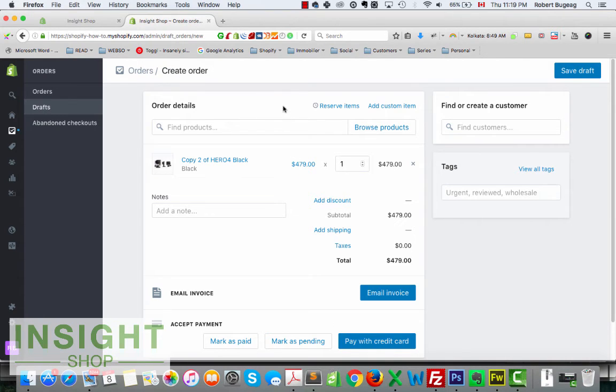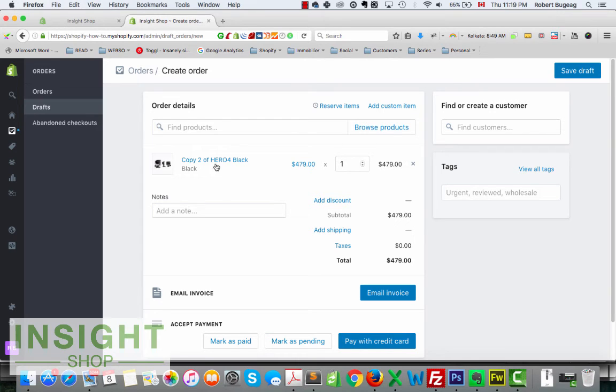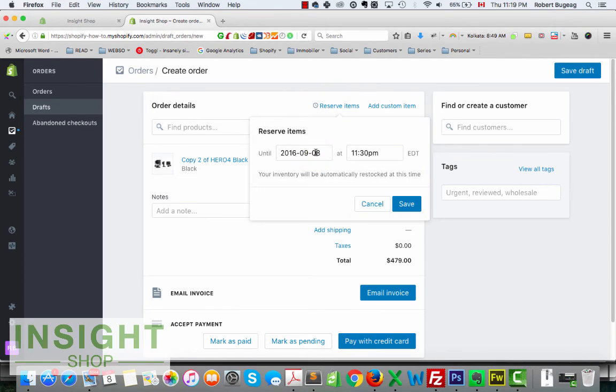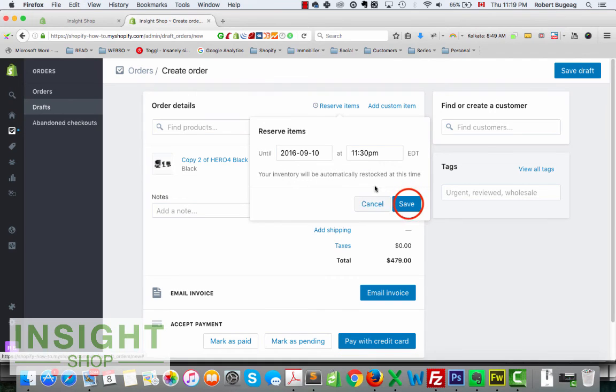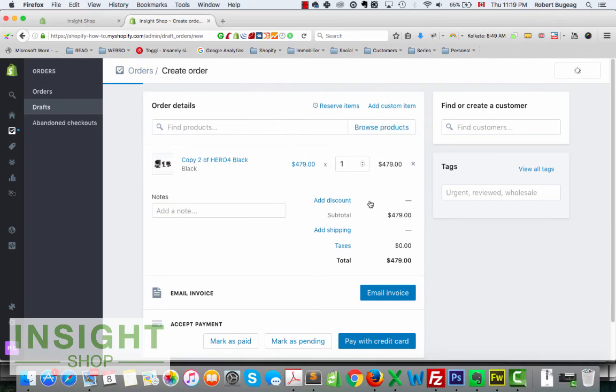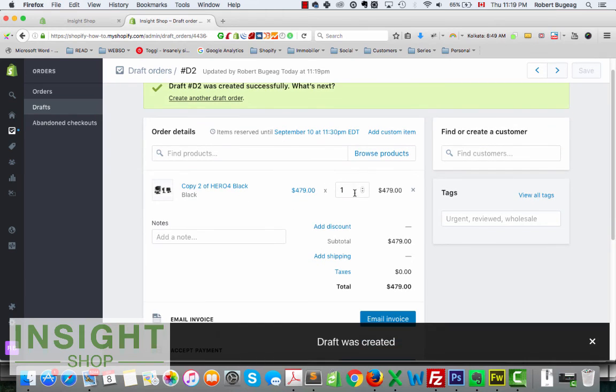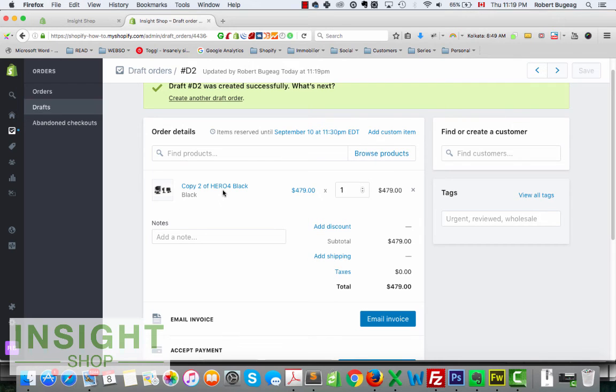Before I let you go, just forgot to show you here that you can reserve items. So if you're tracking inventory and inventory is maybe low or you just want to put aside a product or products, you can reserve those items. So you can set a date. Let's assume I want to keep it for two days, so Shopify is gonna reserve or just remove temporarily from the inventory one quantity of this product.